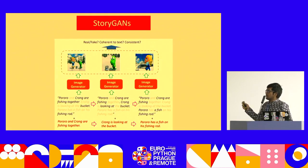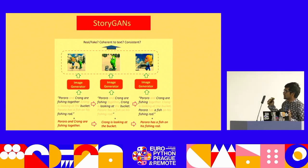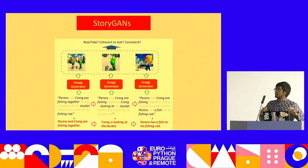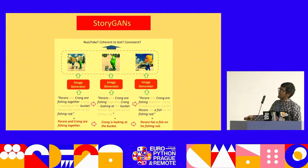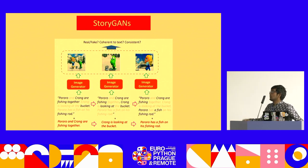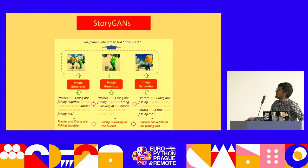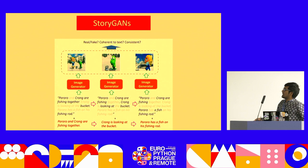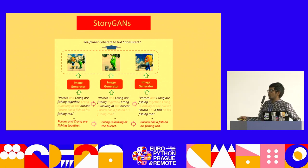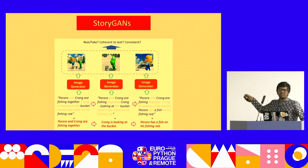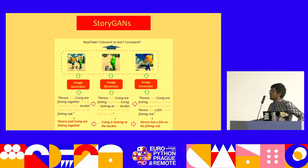StoryGANs was one of the highlight papers — I think it was from Google. They tried the first variant of generating stories through animated characters, using COCO. Here, Pororo and Krong are fishing together, and there's a bucket and fishing rod — they're trying to get the main objects in the picture. Krong is looking at the bucket; they have a fish with a fishing rod. That was something really interesting, and this paper actually got me interested in generating stories and videos.